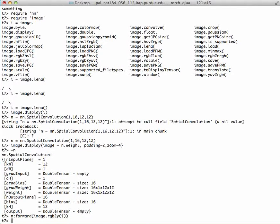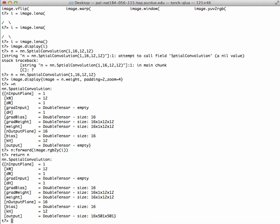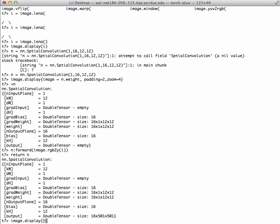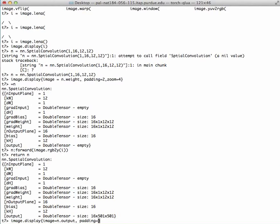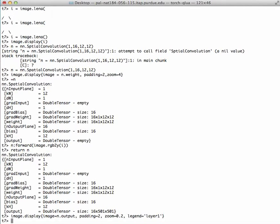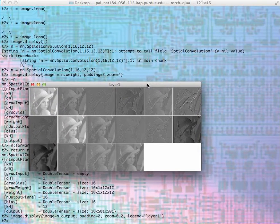Now if I return n, there's going to be an output which was just generated. I can present the whole image with image.display, using curly brackets, image equals n.output. Padding equals, zoom now I want 0.5 because I don't want the images too large. I can also have a legend equals layer one.